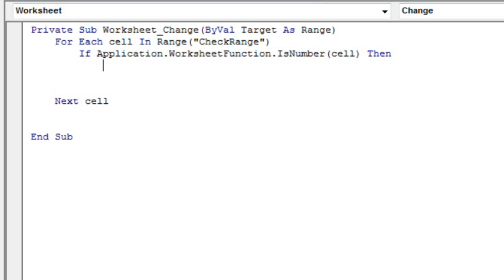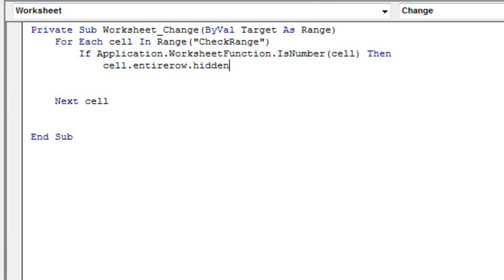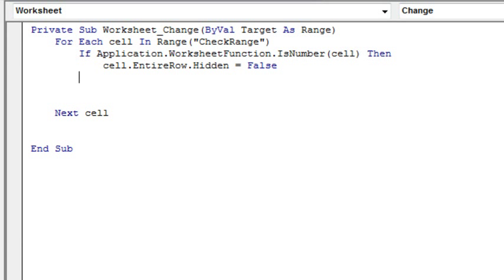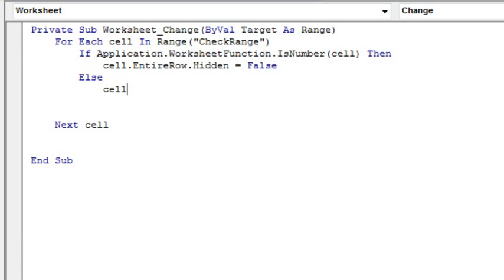So if there's a number there, we want to keep that row visible, so we say cell.entireRow.hidden equals false. Otherwise, if there's not a number there, then cell.entireRow.hidden equals true.